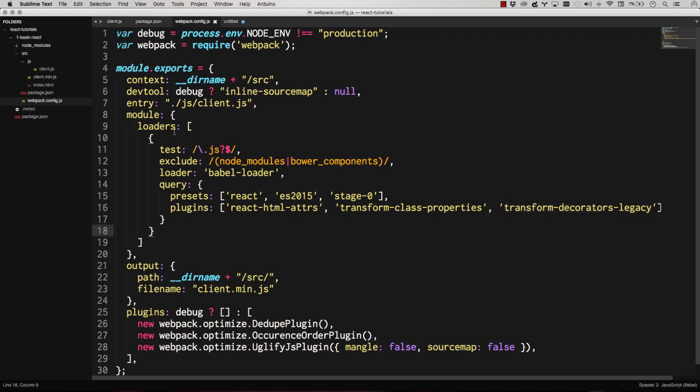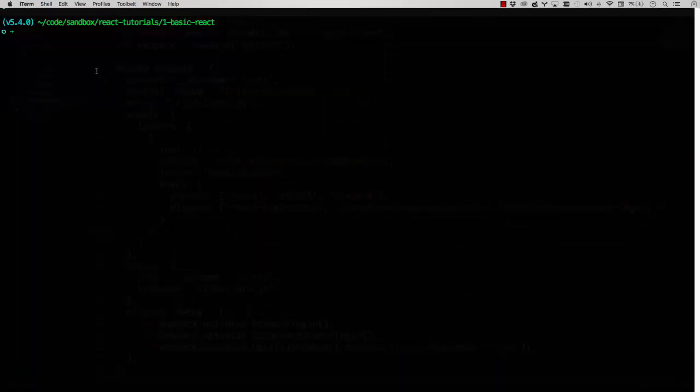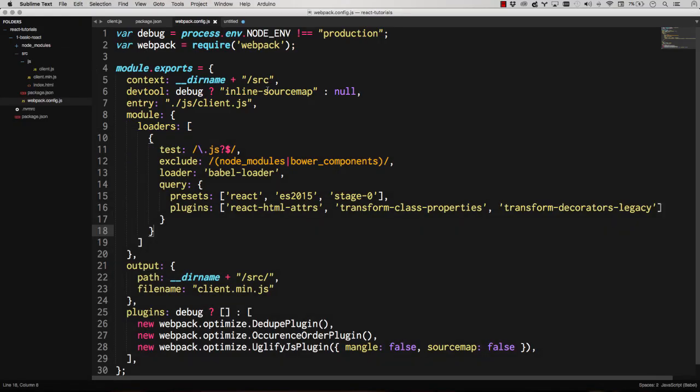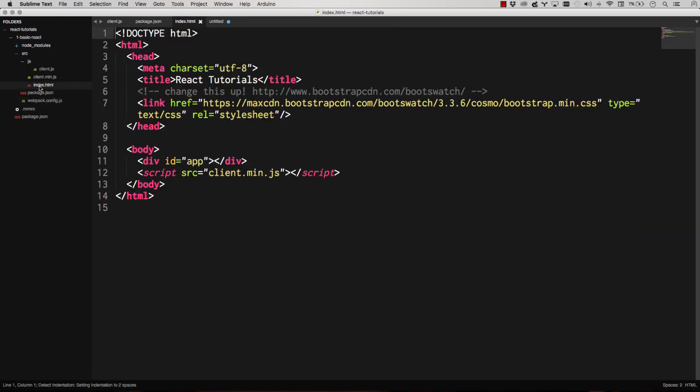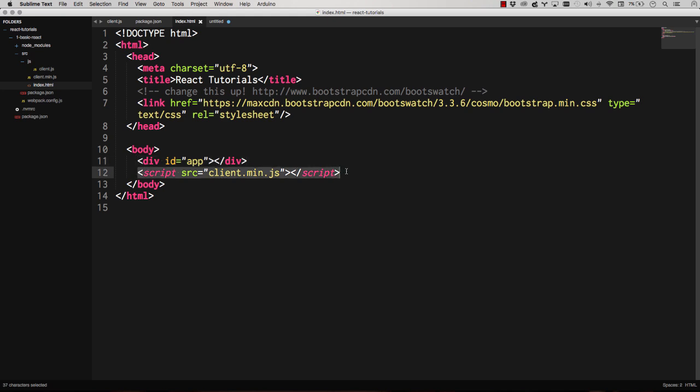That's our transpiling. And now we just have to run Webpack to build our code. You can see we're basically taking client JS up here and we're transpiling it down to be client min JS, which is all of our code. So here's our index HTML. We simply have an app div, div ID app. That's it. Our entire app is going to render into there. And then our client min JS is, of course, we're loading that.